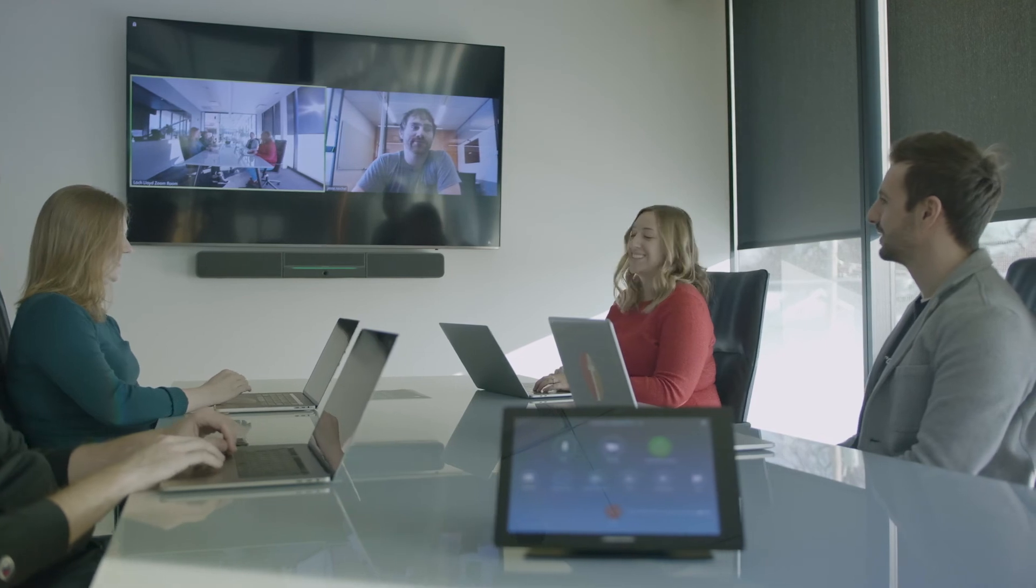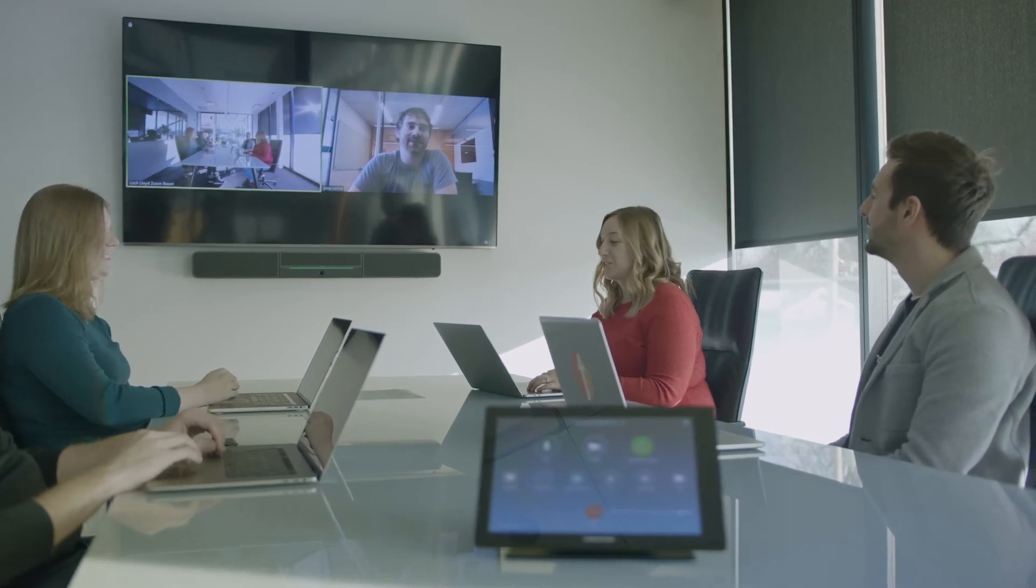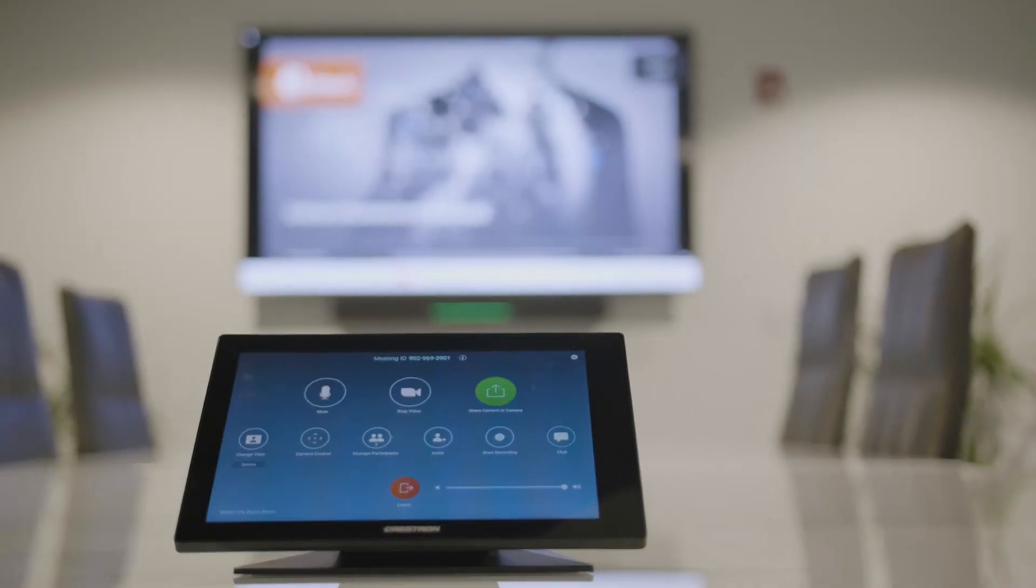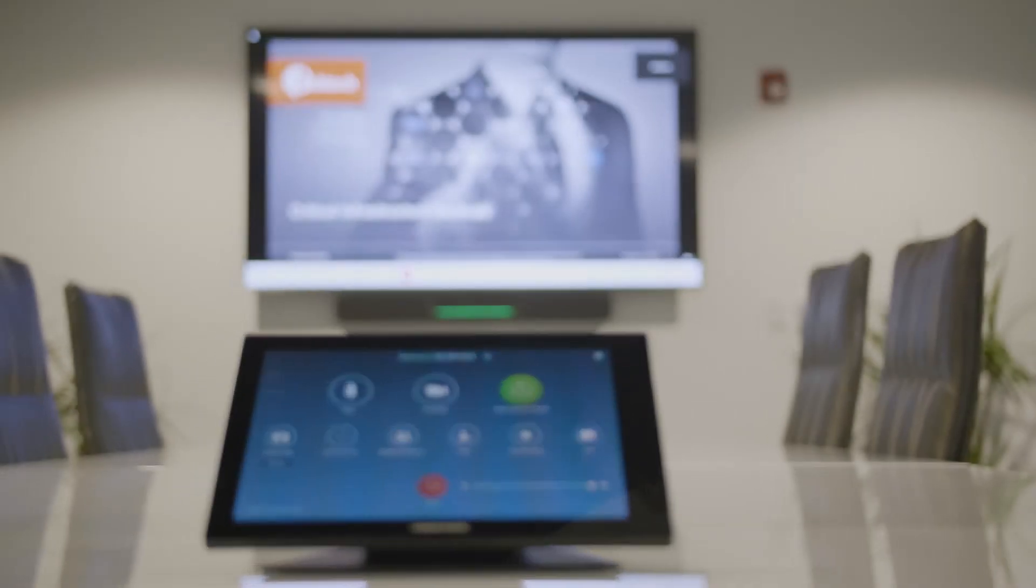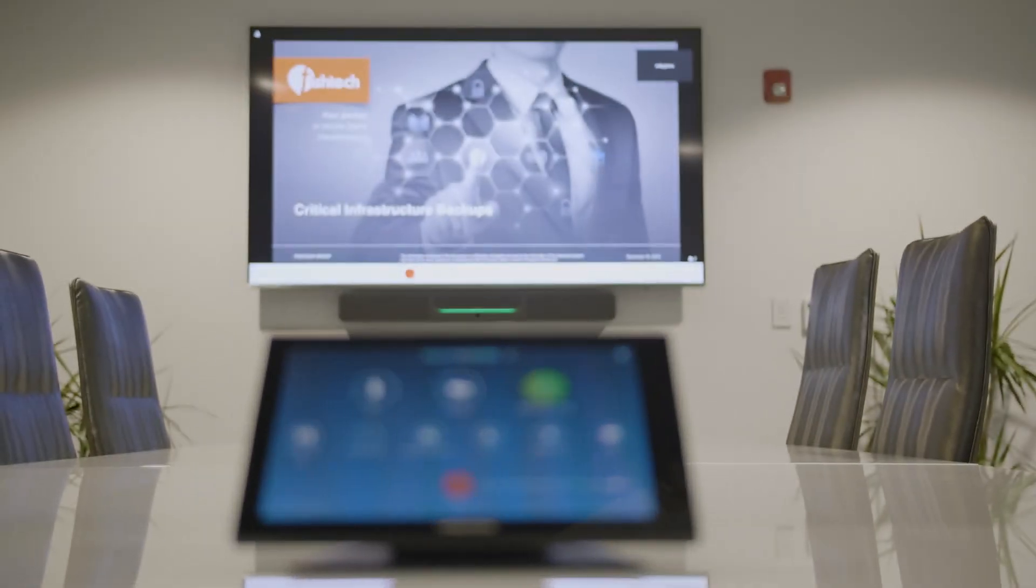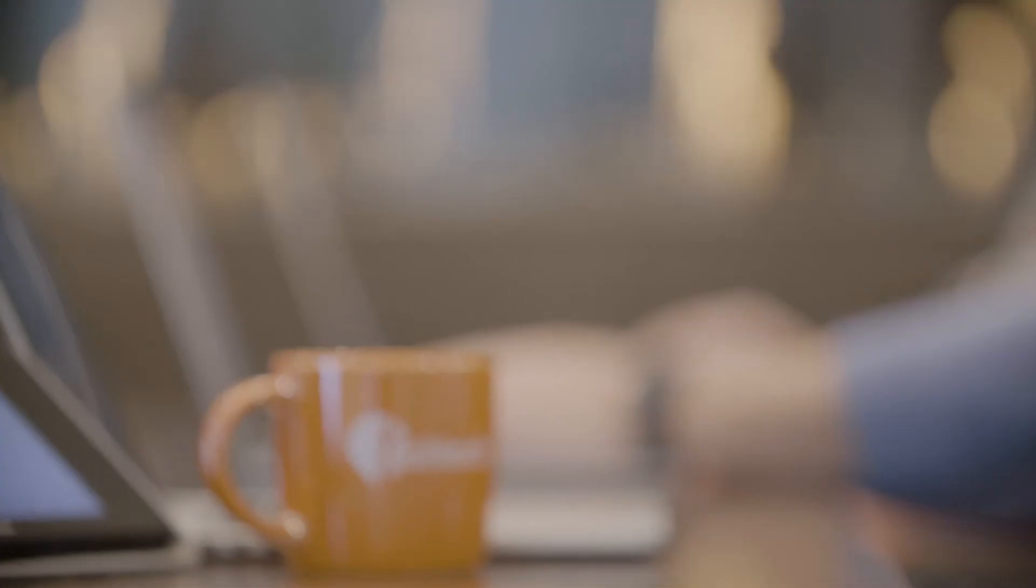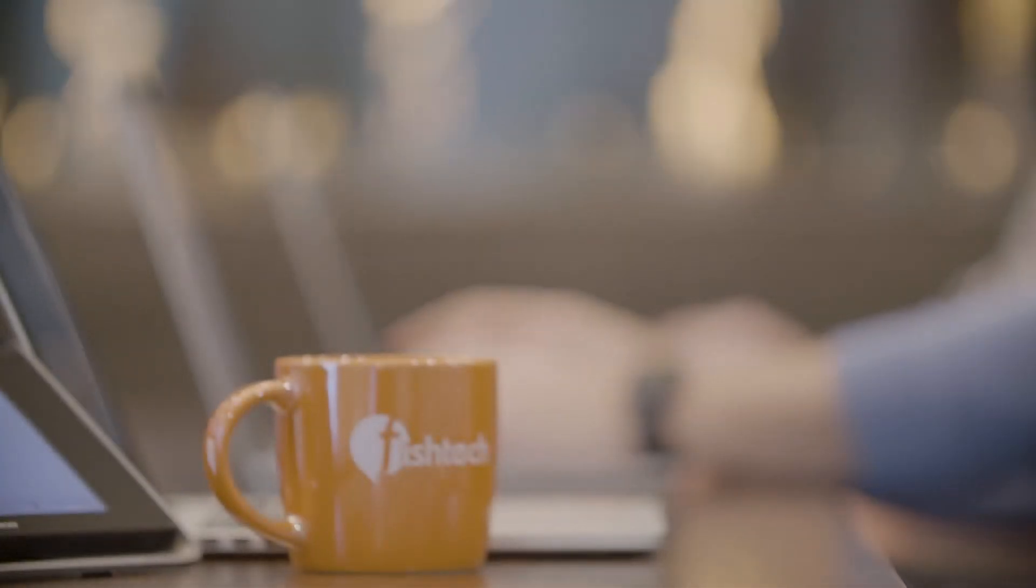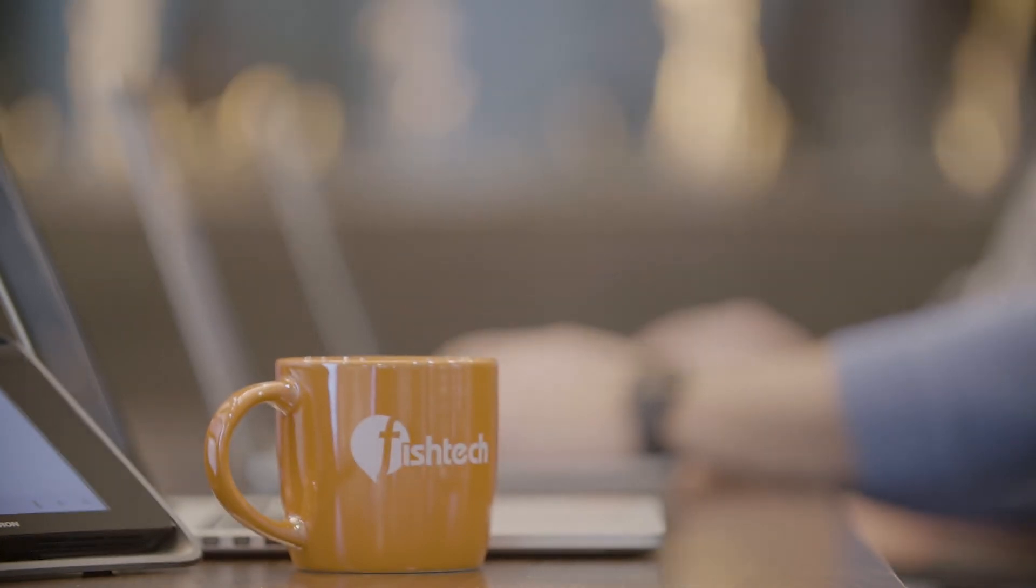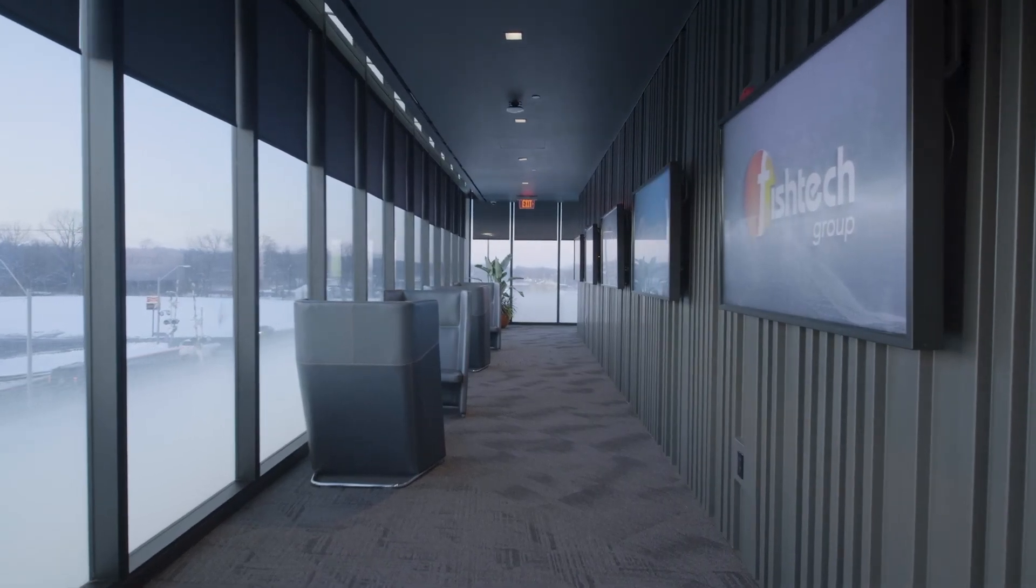In my 10 years working with Crestron, the training and the support has always been second to none. I always feel like Crestron has my back. As Fishtech grows, we need technology that is held to the highest standards, and we're confident that Crestron will continue to bring that.